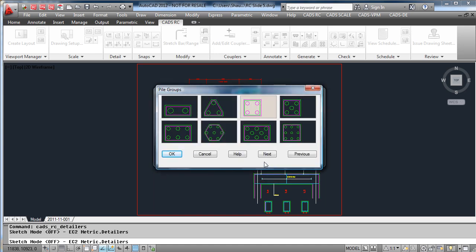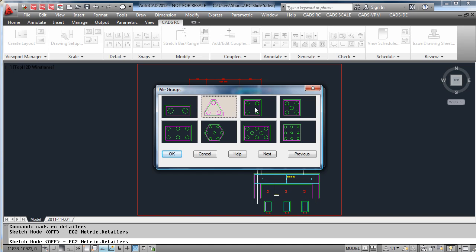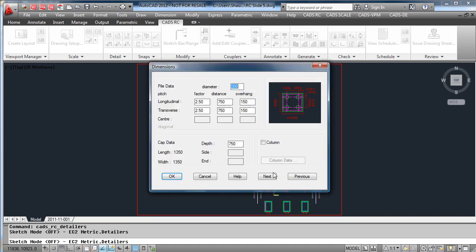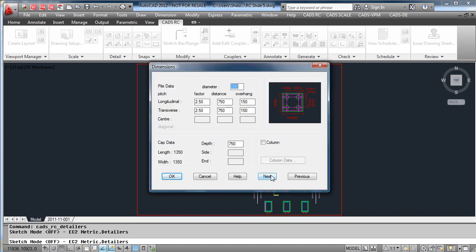Select the shape that we would like to detail, put in the dimensions of the pile cap and the reinforcing details, and then hit draw again.